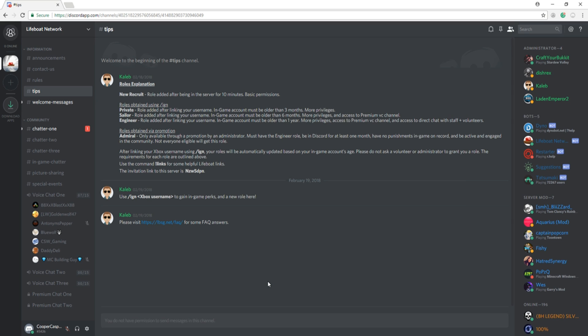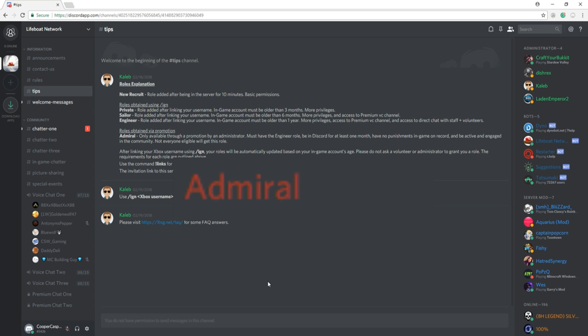The following role can only be obtained via promotion. The Admiral role is only available through promotion by an administrator. You must have the Engineer role, be in Discord for at least one month, have no in-game punishments on record, and must be active and engaged in the community.